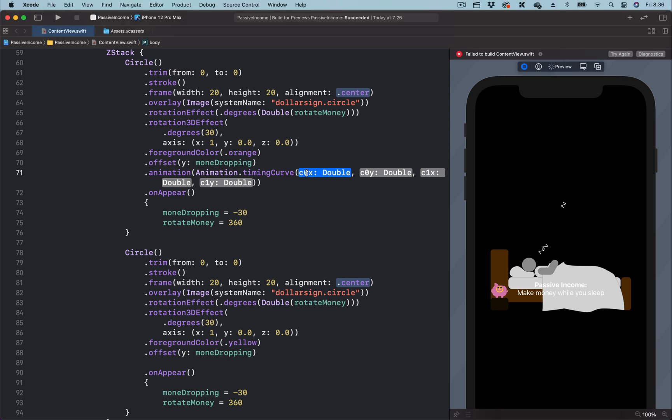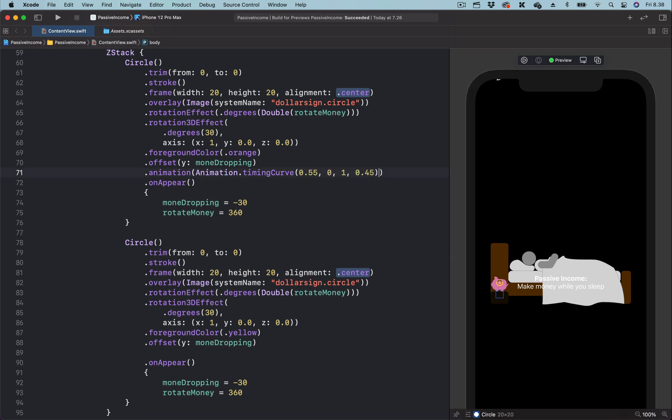So over here, I'm going to replace all the parameters with the cubic bezier value we copied from the website. What we have to do next is to set the speed of this animation.